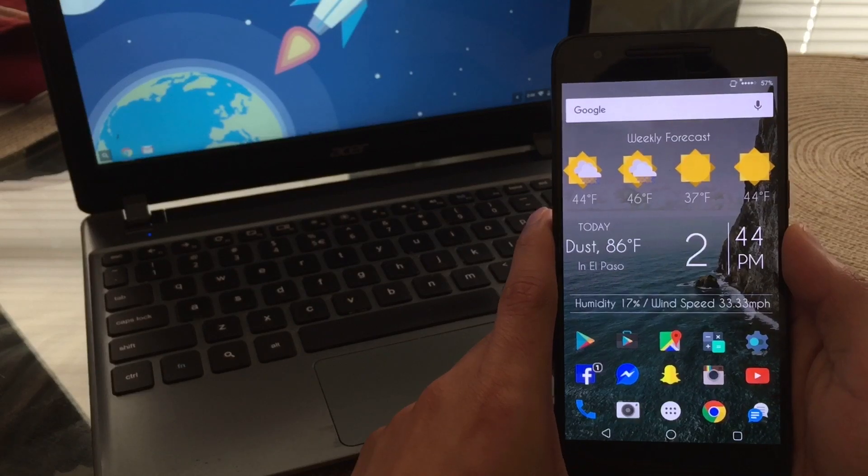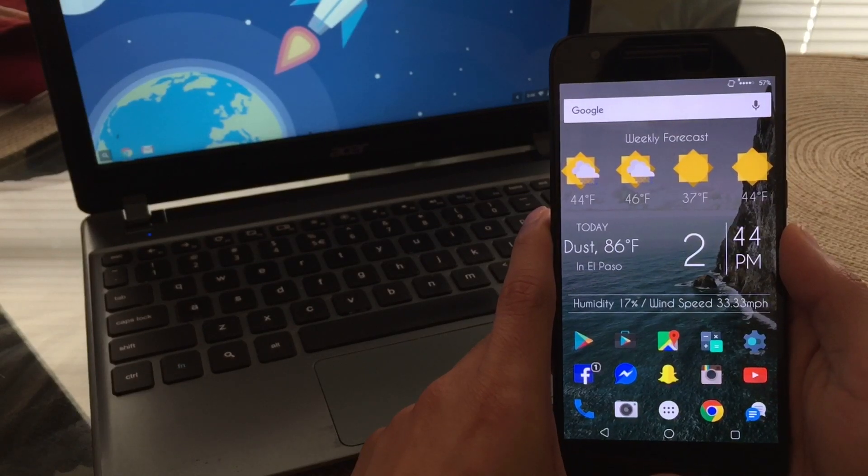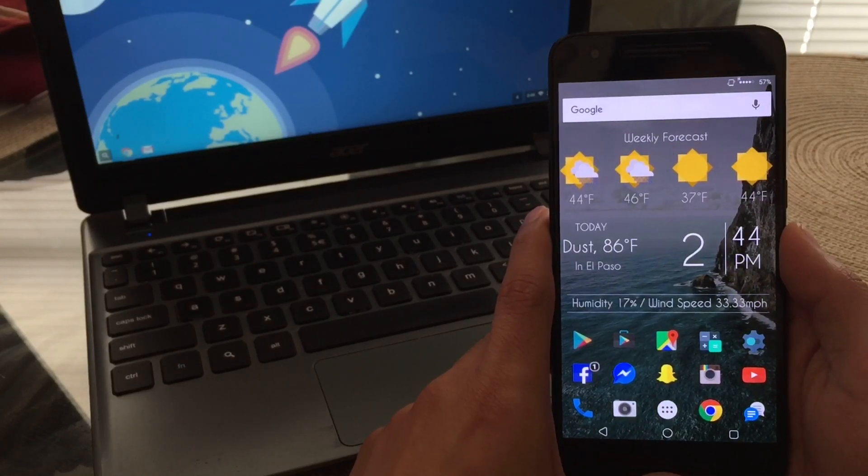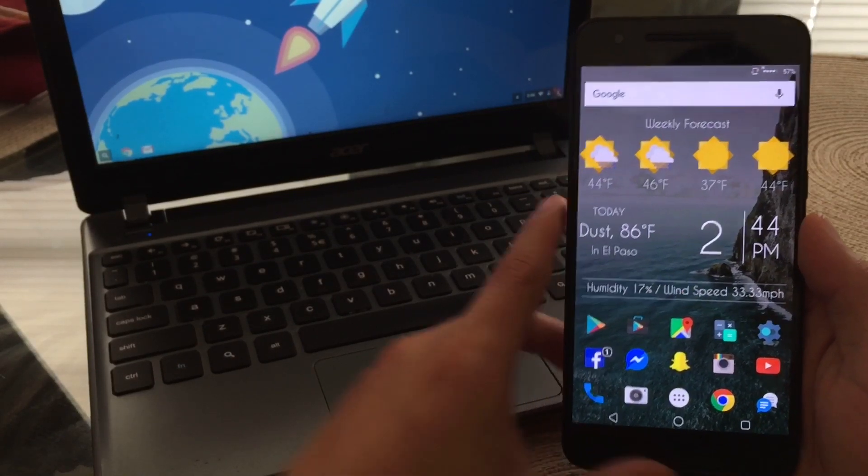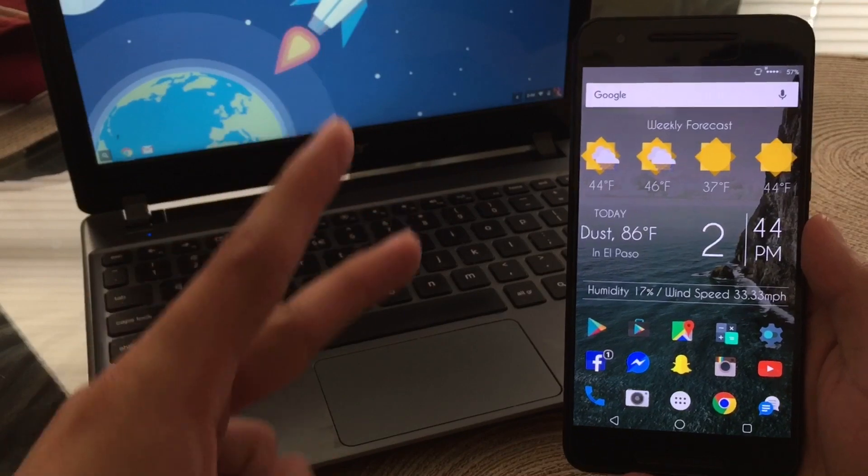And there you guys have it. These are the best rooted apps that I like to use on a daily basis. So if you did like the video, go ahead and leave a like and we'll see you on the next one. Peace.